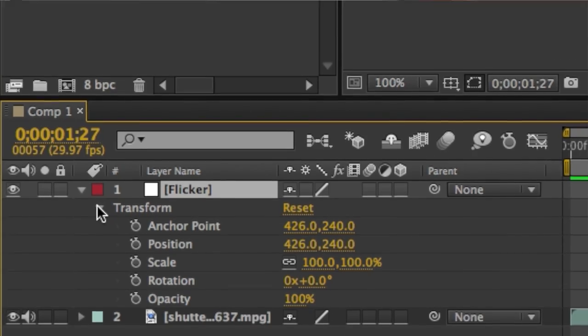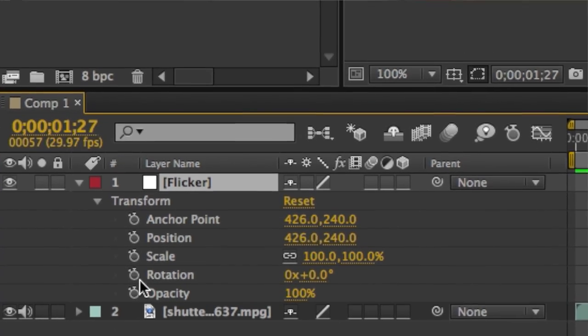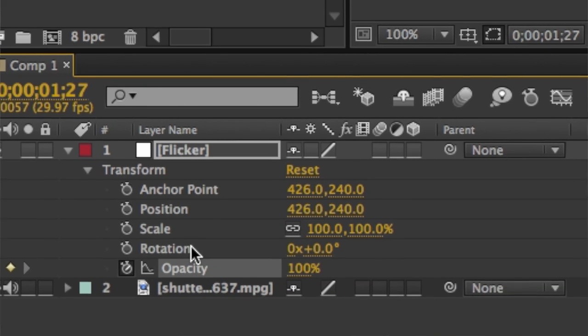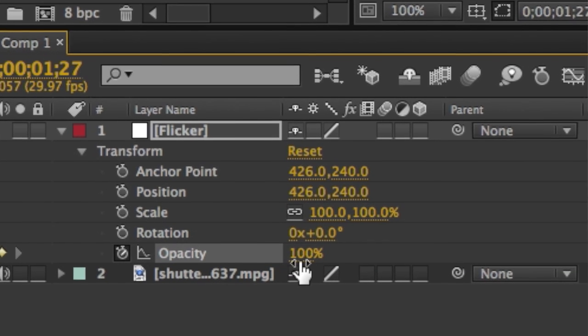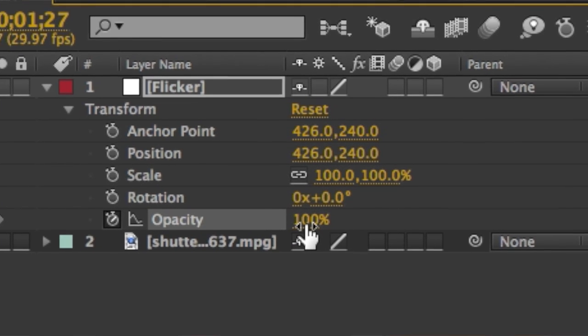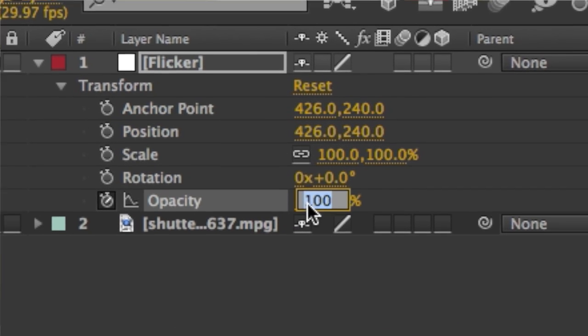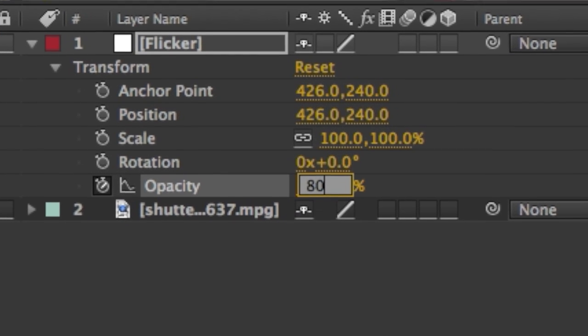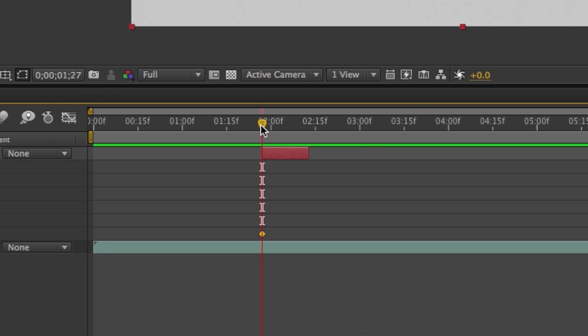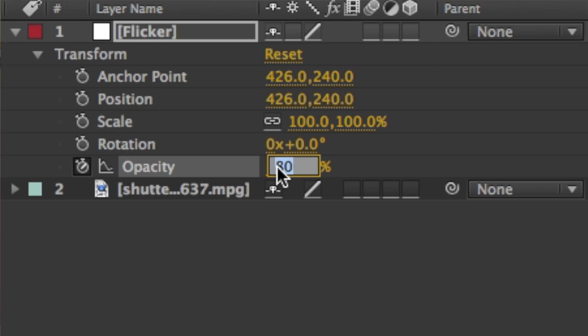Now what we need to do is we need to change the opacity. To do that, we're going to expand the Transform section. We're going to add a keyframe by clicking this little stopwatch icon. We're going to set the opacity to 80%. Then we're going to move the time indicator to the right a little bit and set another keyframe. On this keyframe, we're going to set the opacity to something like 0%.